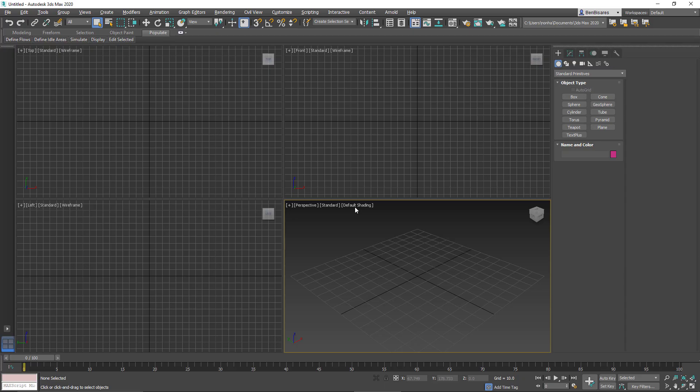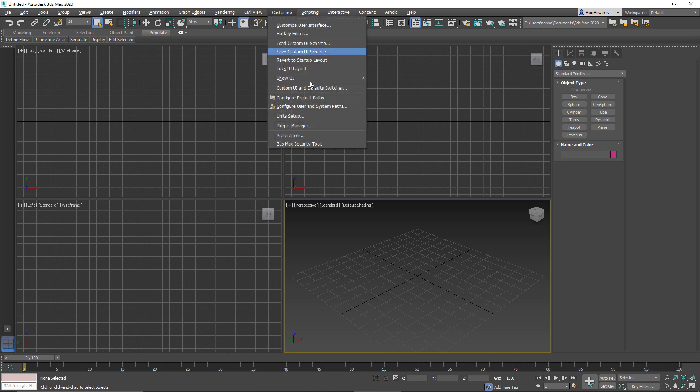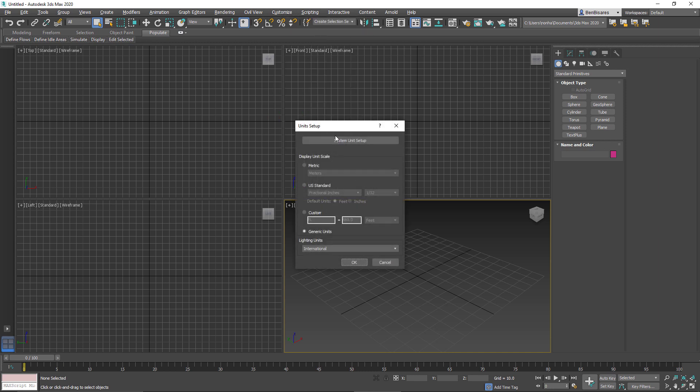Here we are in 3ds Max, and we're going to take a look at the units used by going into Customize and then Units Setup. You can see we have two values here: the display unit and the system unit.